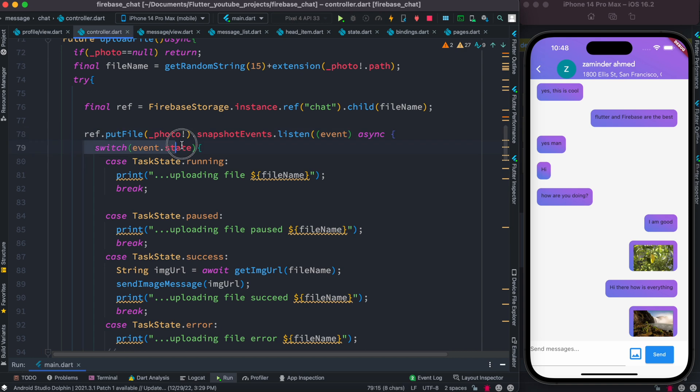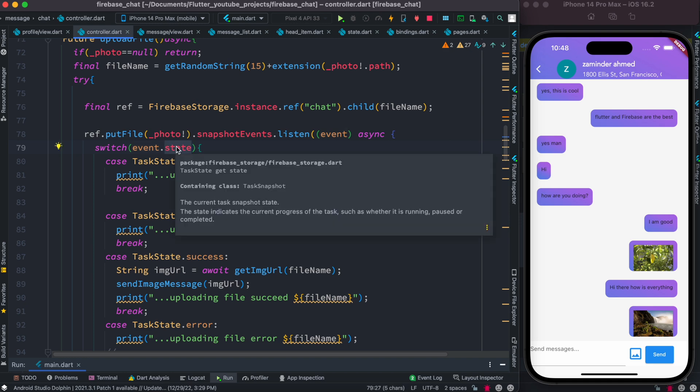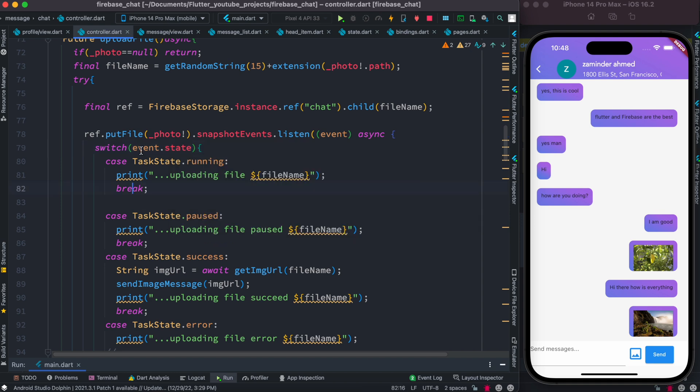Inside this we have a switch statement that we can listen to. We'll get the event object and then there's an object to it which is called state. This is directly coming from snapshot, which is coming from Firebase, so you don't need to worry about it. Just go ahead and call event.state.